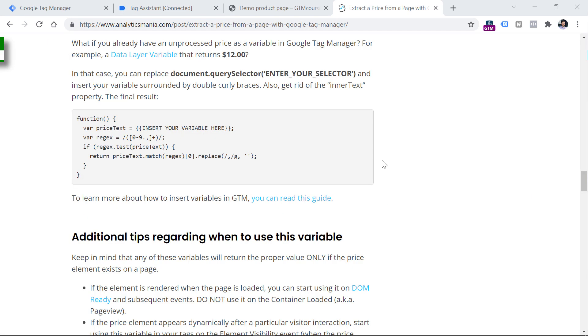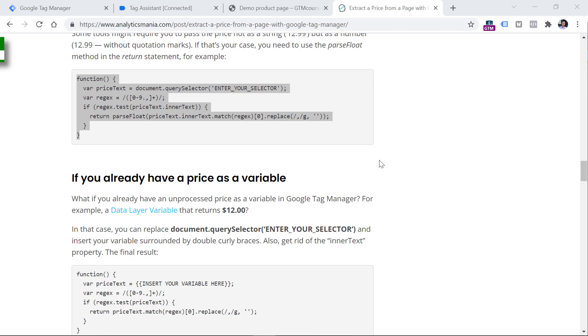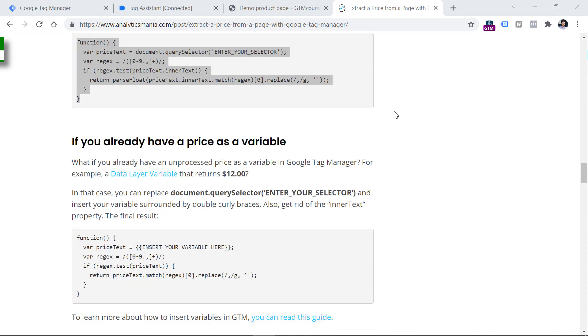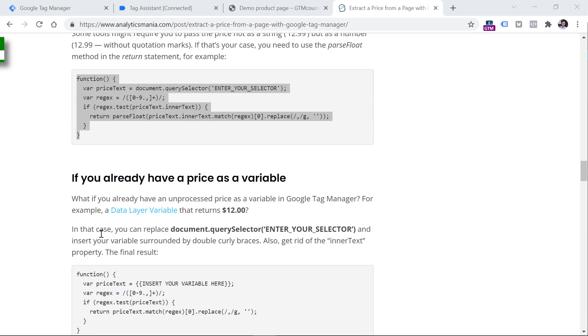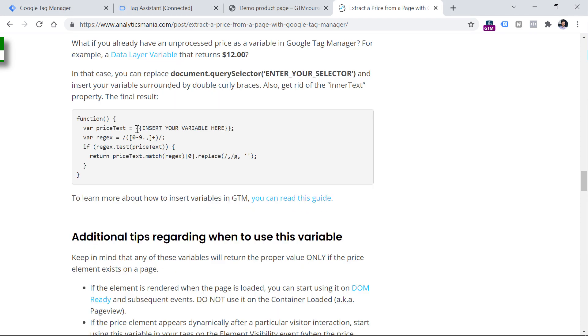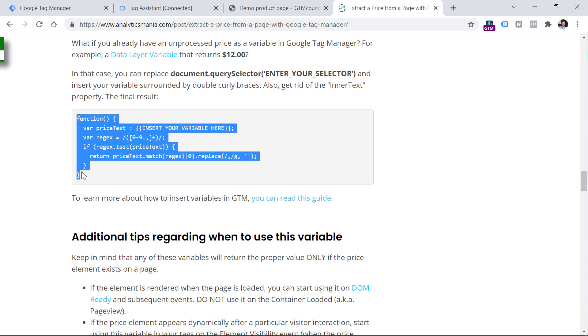And one final tip is that maybe you already have some variable in your data layer that contains the price with the text or with some currency sign. So in that case, take a look at this option. In this code, right here, you should insert your own variable that contains the price with some unwanted text, insert the variable here, and then the rest of the code will do its magic and will remove the unwanted text, including currency signs.